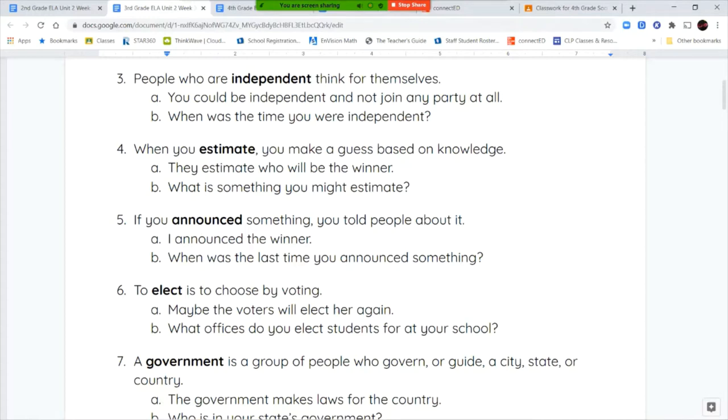When you estimate, you make a guess based on knowledge. So when we estimate, we're guessing, but we're using the information that we have to make that guess. We're not guessing with no clues. We're using the clues and the information that we have to make a guess.